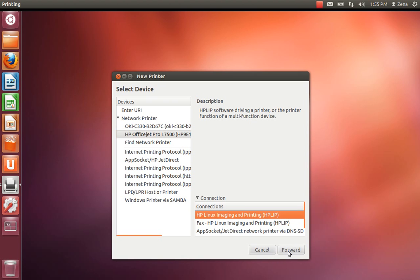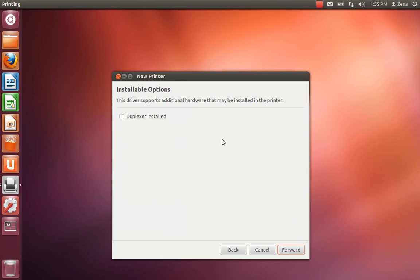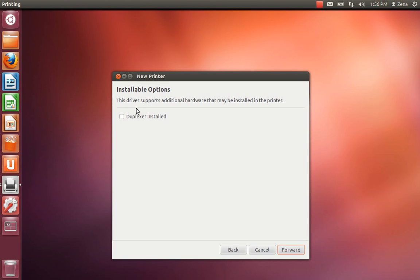Go forward. And yes, the duplex printer is installed.